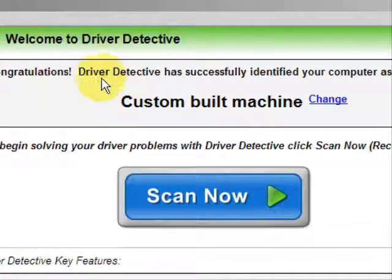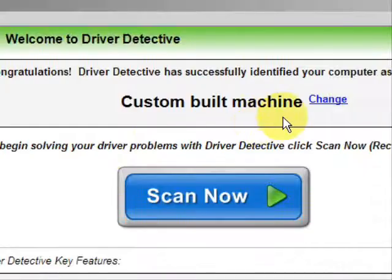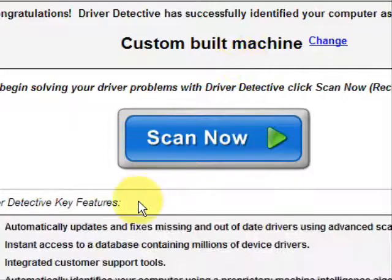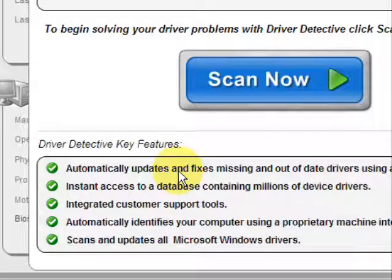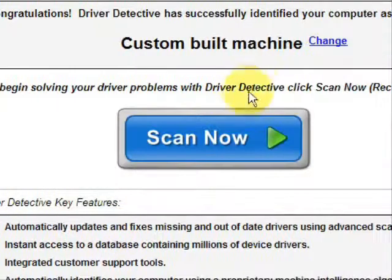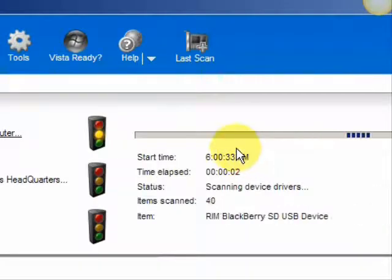And here is the software. As soon as you open it, the first thing it does is identify your machine — mine is a custom-built machine. Here it explains what it does: it automatically updates missing or out-of-date drivers and gives you access to a database of millions of different device drivers, plus customer support. We're just going to do a full system scan here, which scans our system for out-of-date drivers.